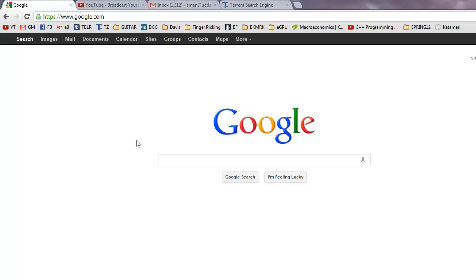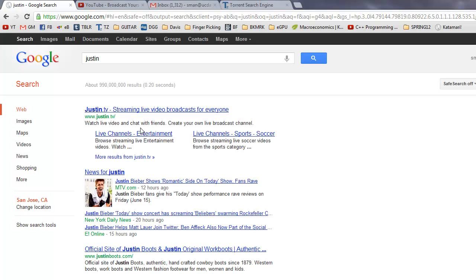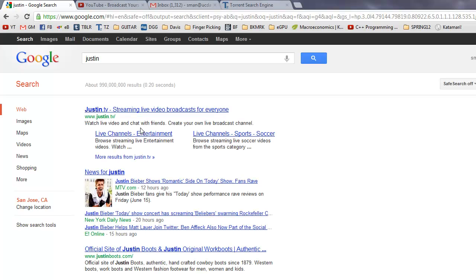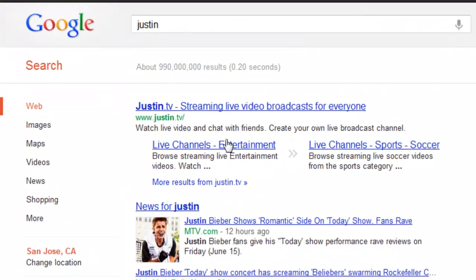When I say exception, I mean if you want to exclude any search terms out of your search results. So let's say you want to search for Justin — you have a friend named Justin — and you search, and as you can see already, 85% of your search results are going to be about Justin Bieber.